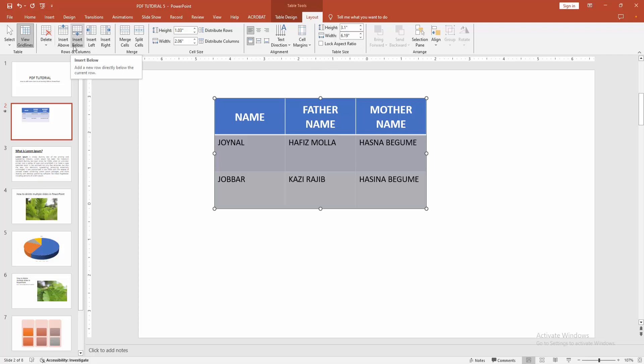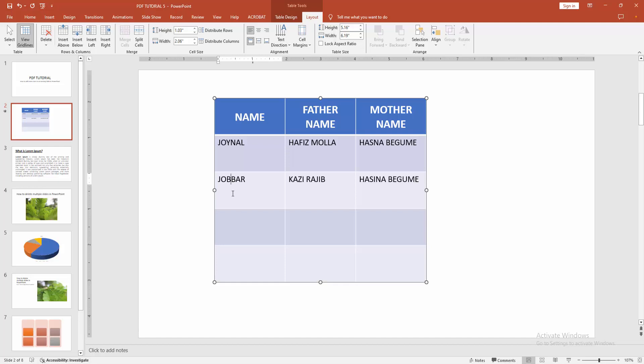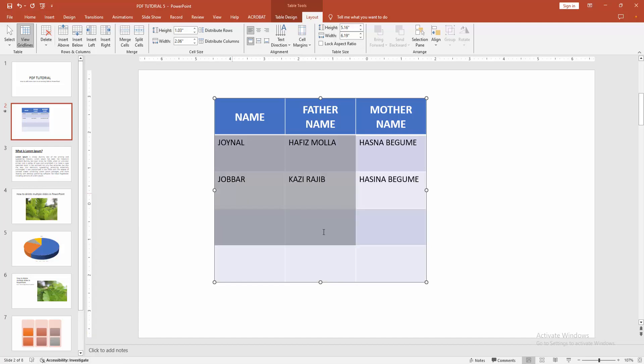You can add the row below or above. I'll select the below option. Now we can see we've added more rows to this table very easily. You can add more rows again by selecting multiple rows.